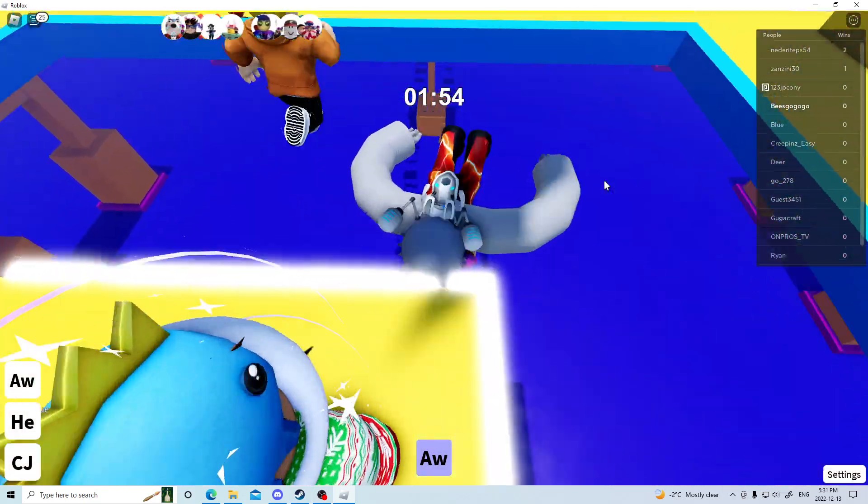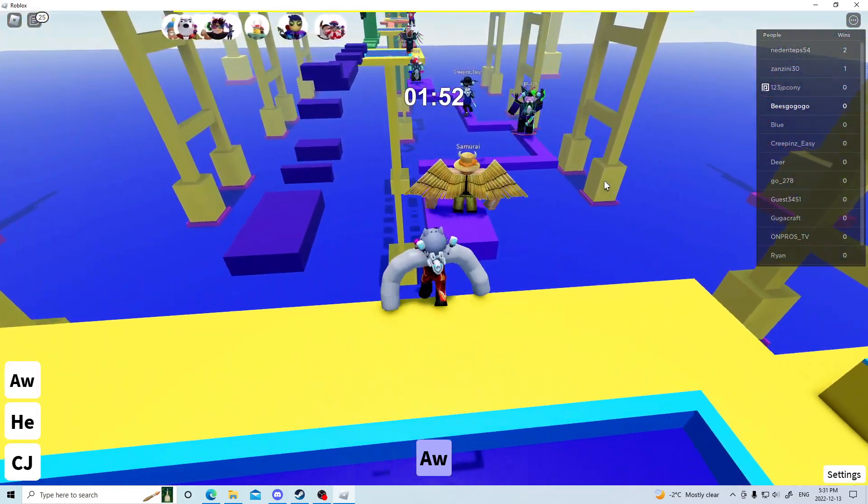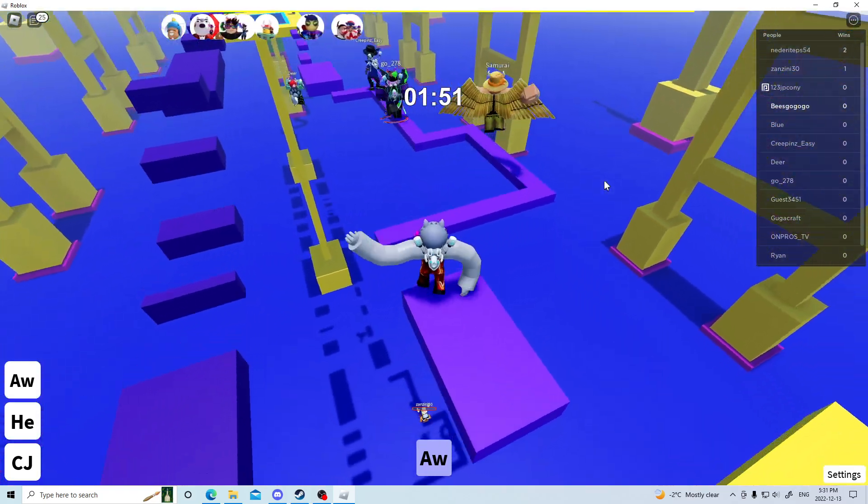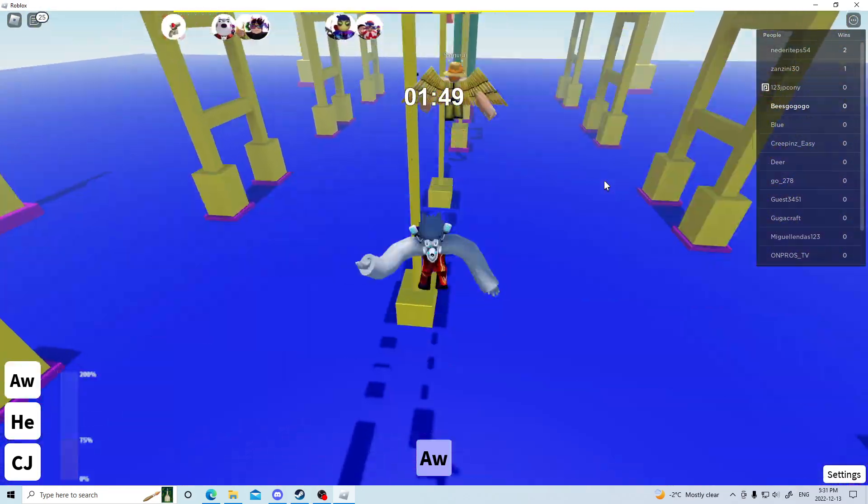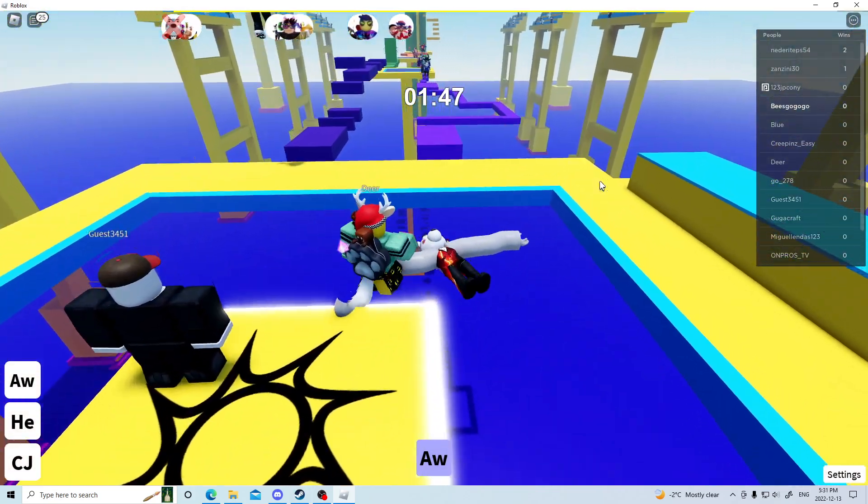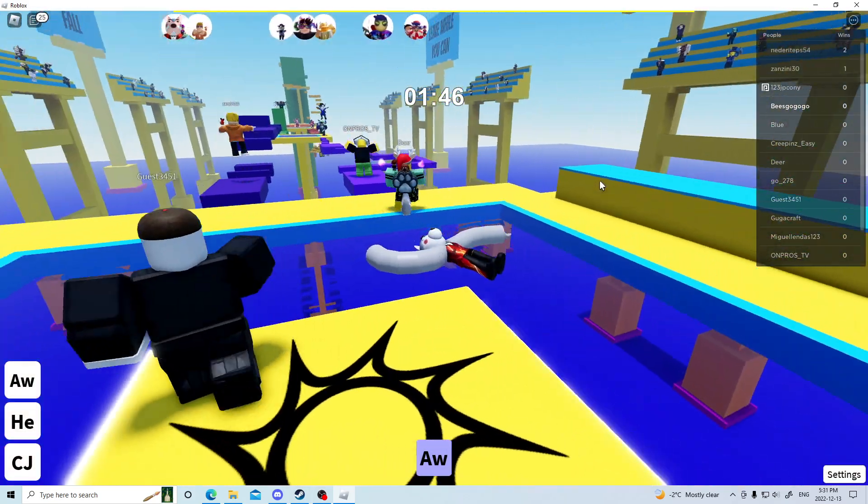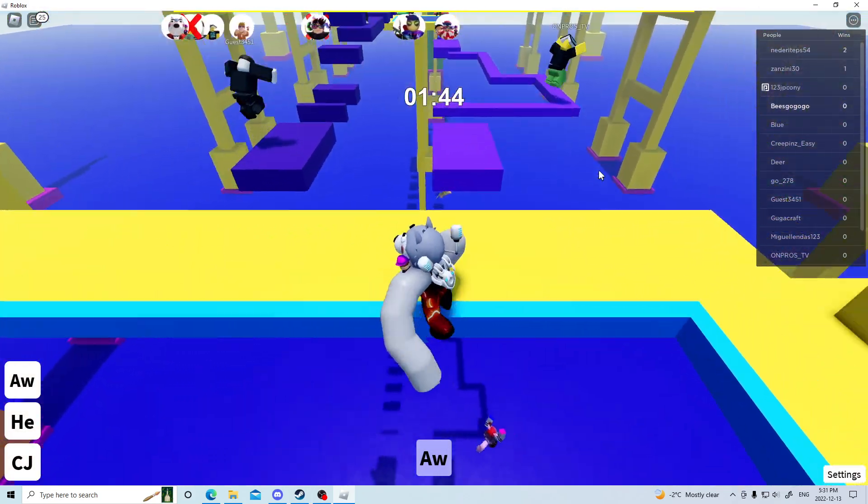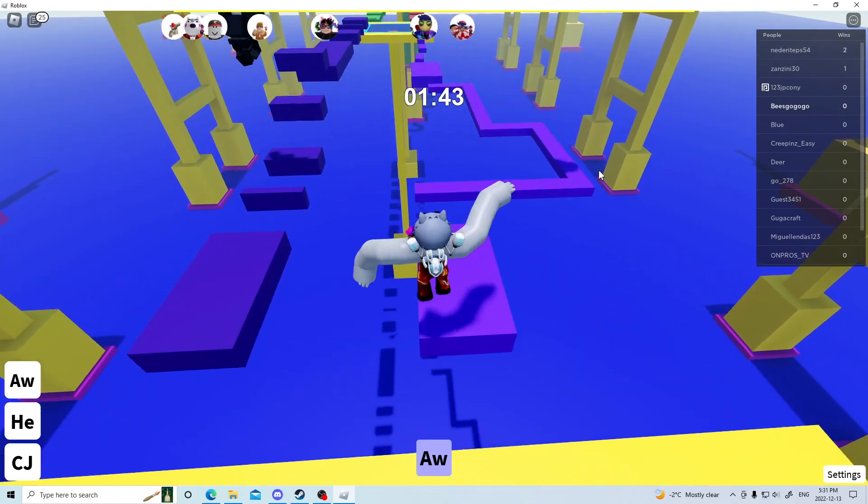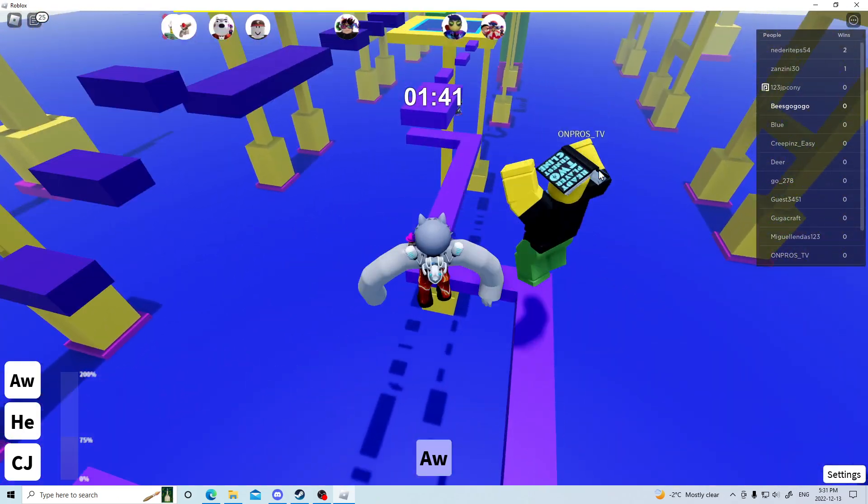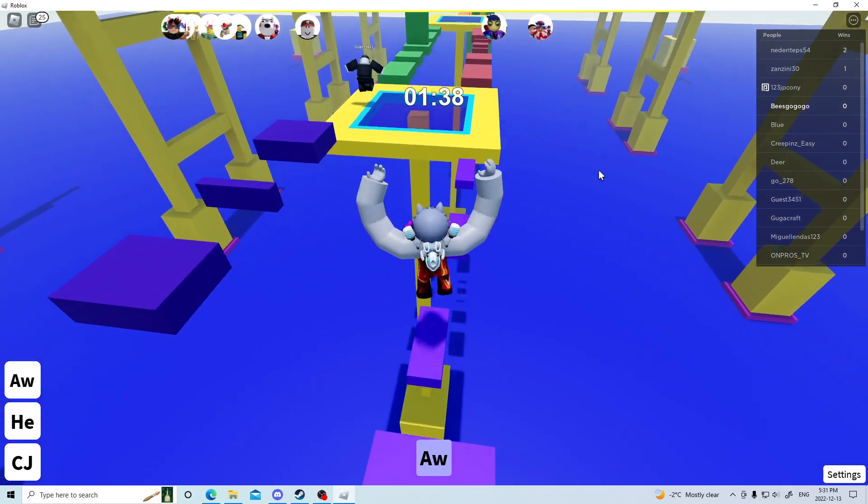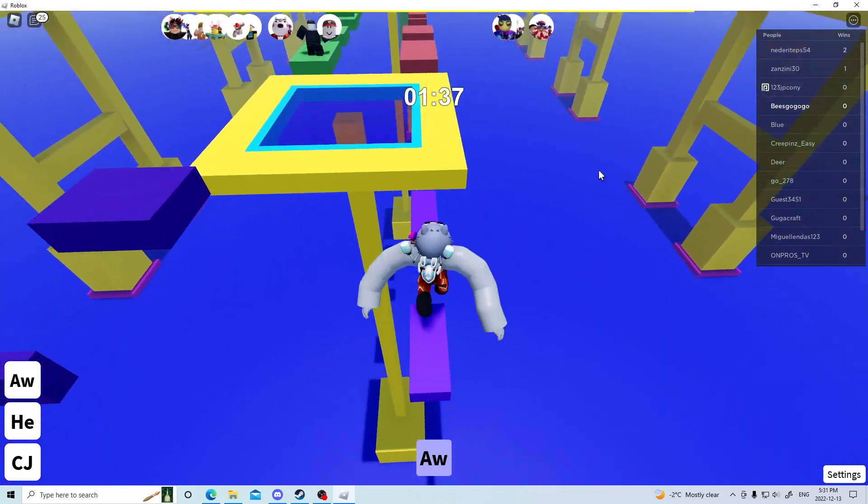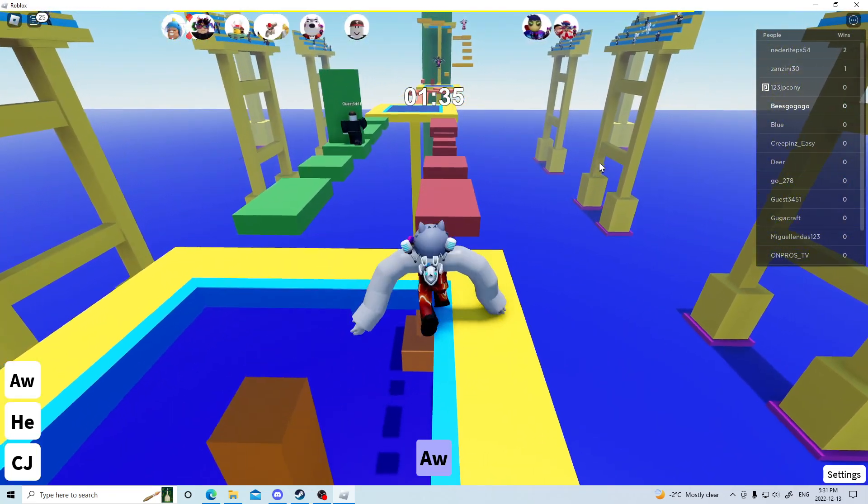Oh, that did not go well. So yeah, if you're good at obbies, then this would be a walk in the park for you.